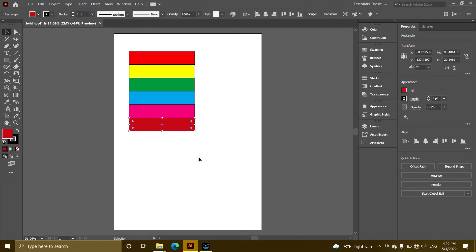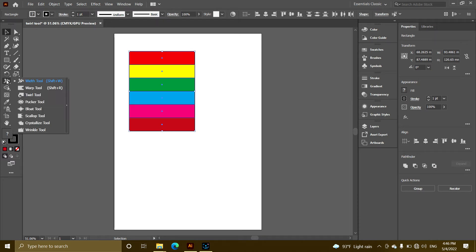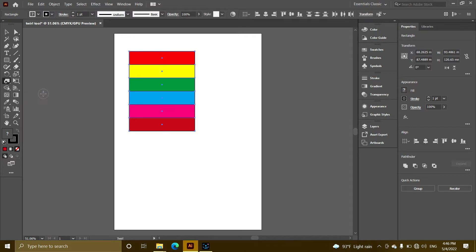Now we have to select the rectangles. Select the same shapes using the selection tool.